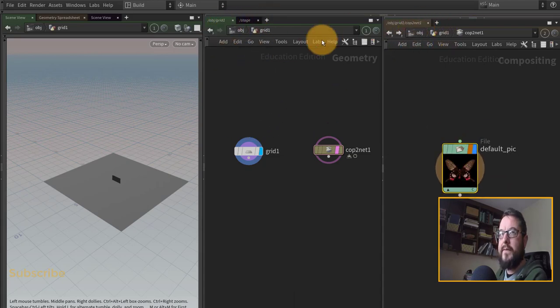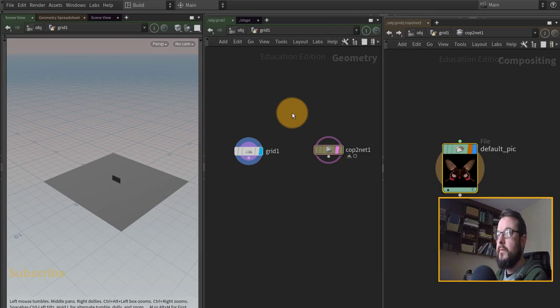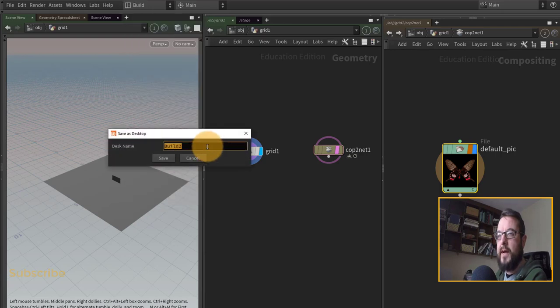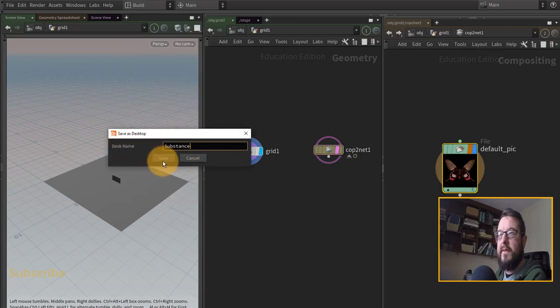With that all set up, I'm just going to go to here and I would say save current desktop as. I would save that out as substance. You can click save here and you have yourself a substance desktop which should hopefully make it a good bit easier.